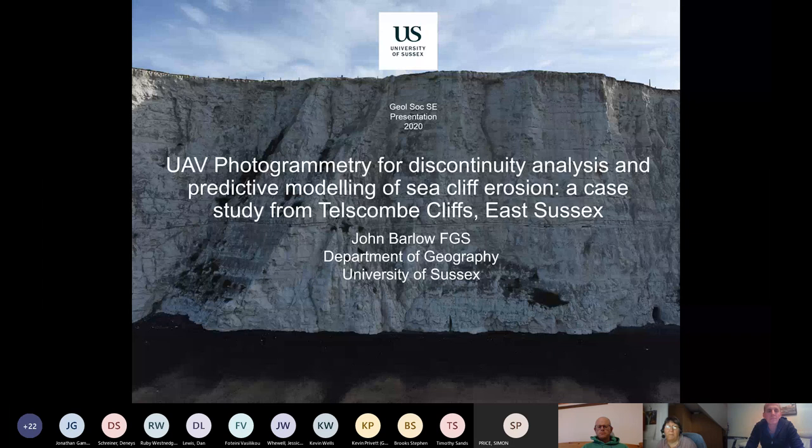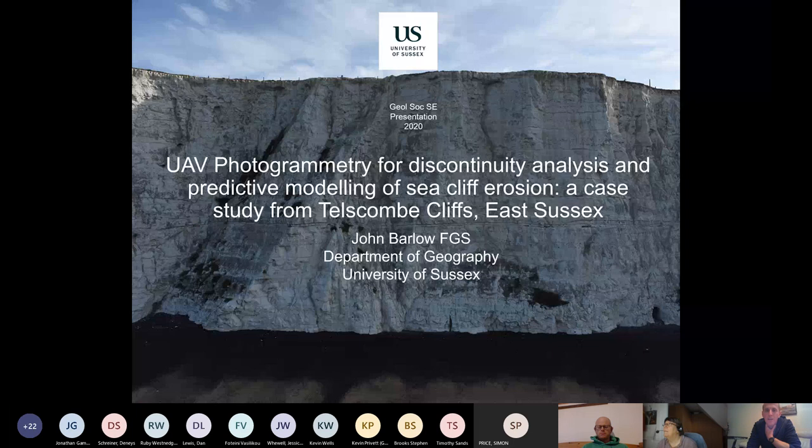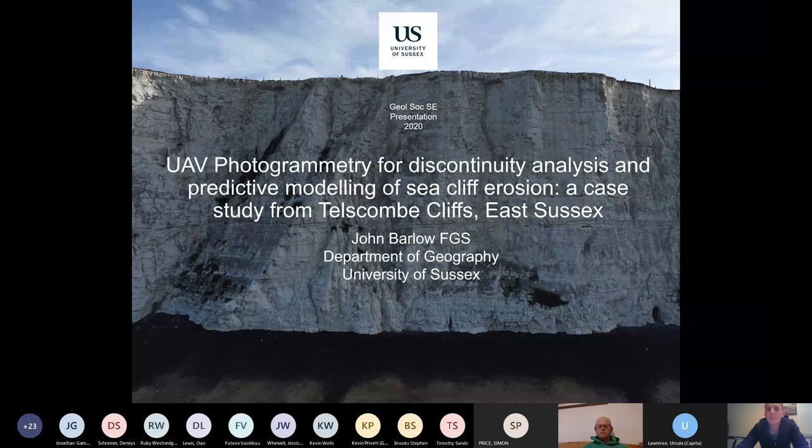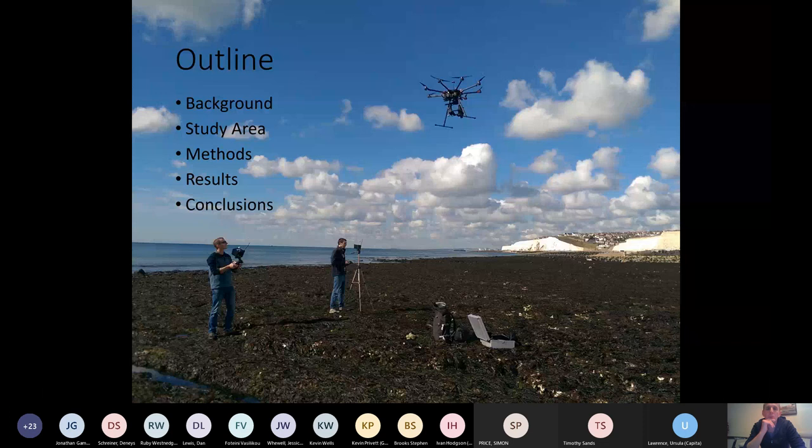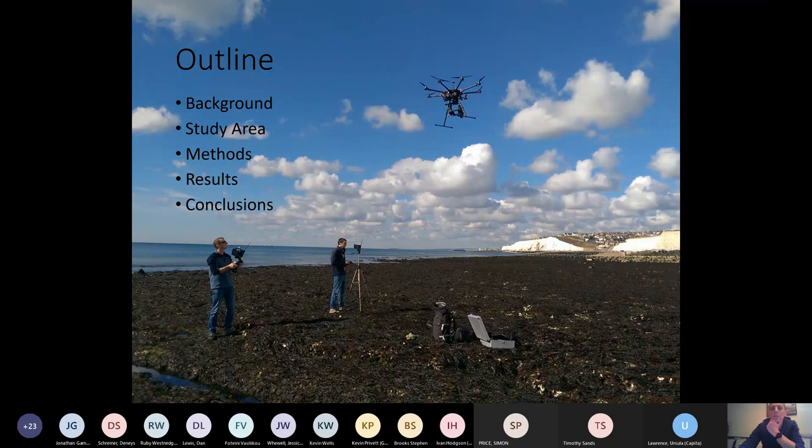Thanks Ursula, welcome everybody, good evening. So today I'm just going to be talking to you about some research that my team and I have been conducting at Telscombe Cliffs, I'll show you where that is in a few slides, using drone aircraft. So I'm going to talk a little bit about the background and the context of why we're doing this, then I'll talk about the study area, the methods that we've been using, and then show you the results and conclusions that we've come up with so far from this research. I've got about 44 slides and we'll just fire on through them here.